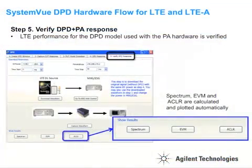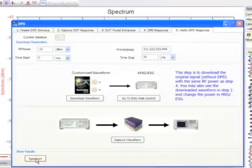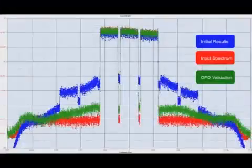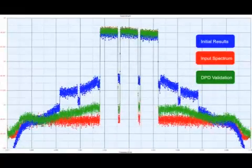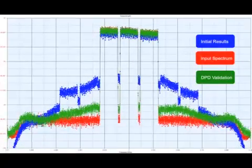In our last step, we again play the waveform without pre-distortion and perform a final verification of the results. We can then compare the actual output of the power amplifier with and without pre-distortion applied.